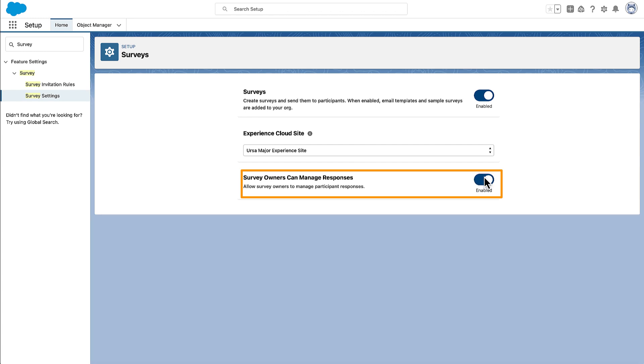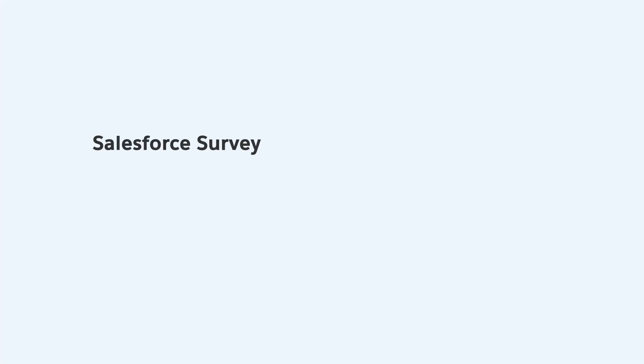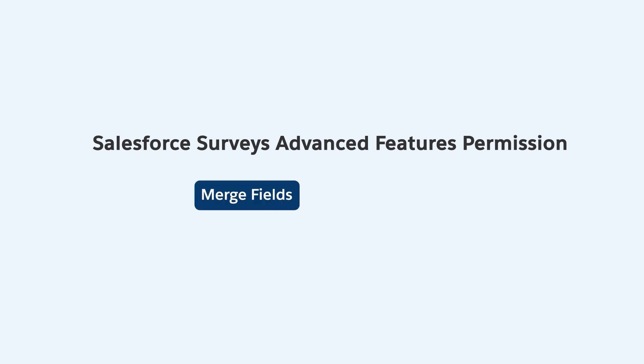Next, Maria assigns Ada the Salesforce Survey's Advanced Features permission. With this permission, Ada can use advanced capabilities, such as merge fields and data maps.